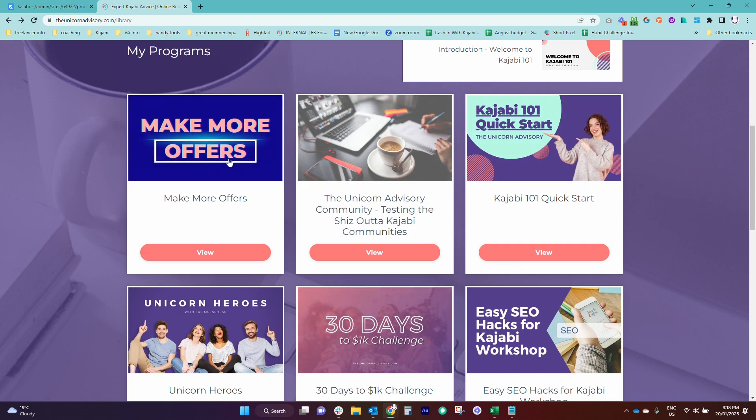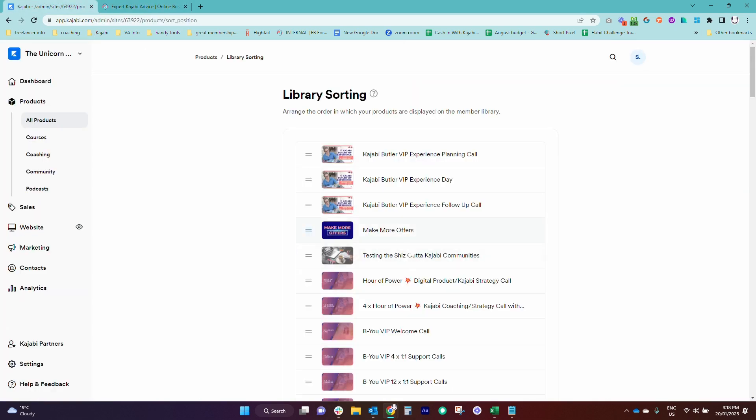So we can see we've got these at the top. When I first came in here, they were all the way down the very bottom, these two offers here.